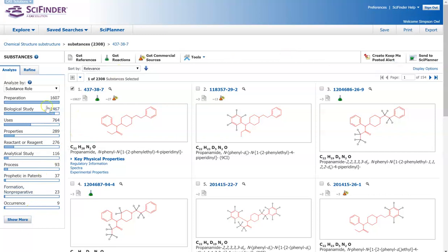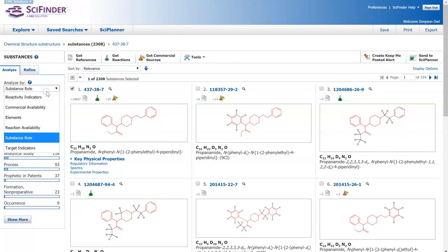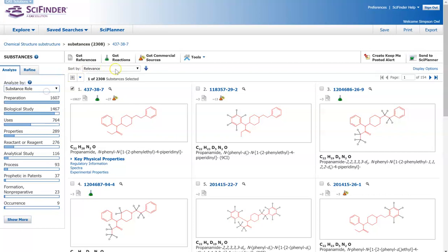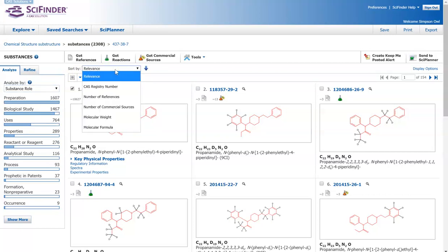And then you also have a bunch of different ways that you can analyze your search by. You can sort it through a bunch of different options.